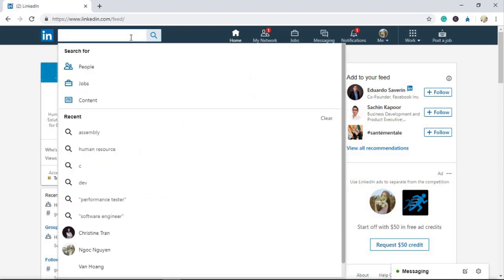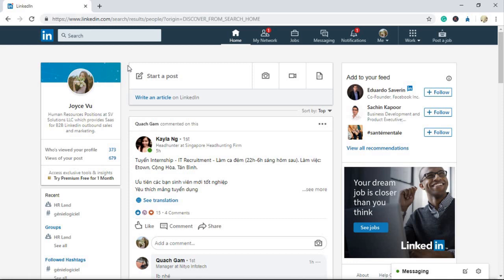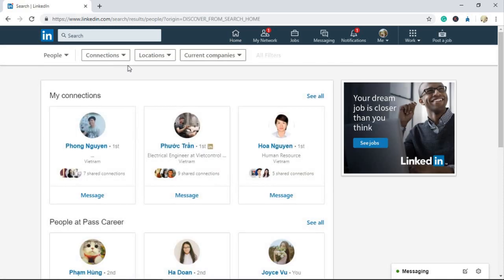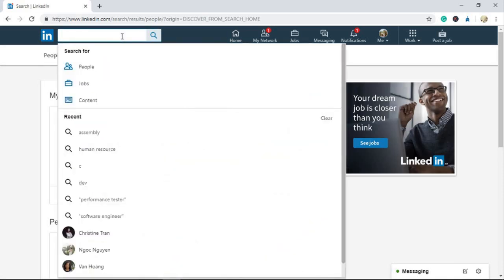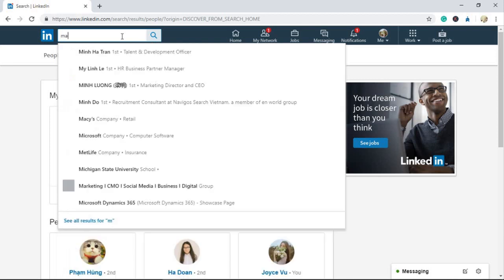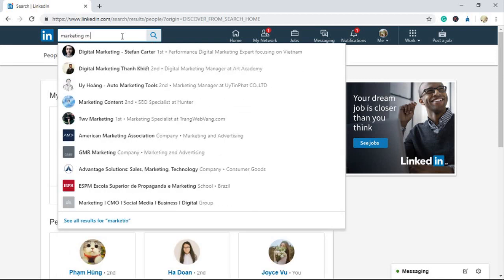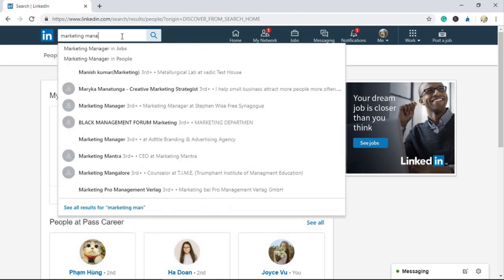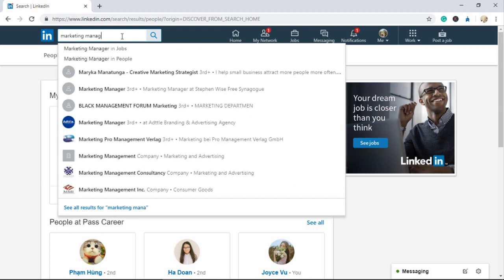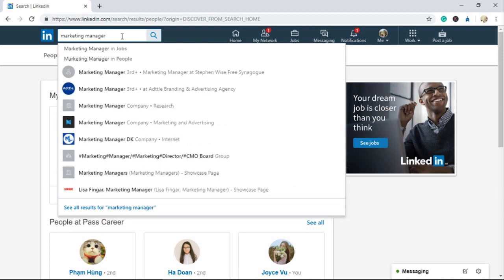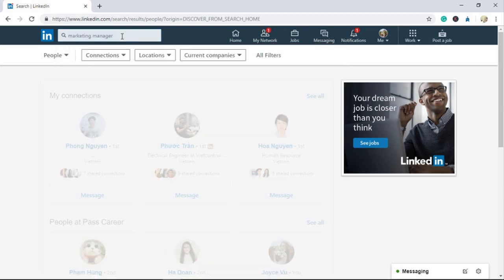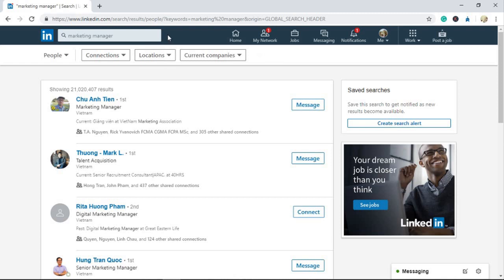Open LinkedIn Search for People page. Type your keyword in the search box and use filters of LinkedIn to reach your list of target people that you want to connect with. For example, here my target is people working in marketing fields, so I type my keywords in the search box.